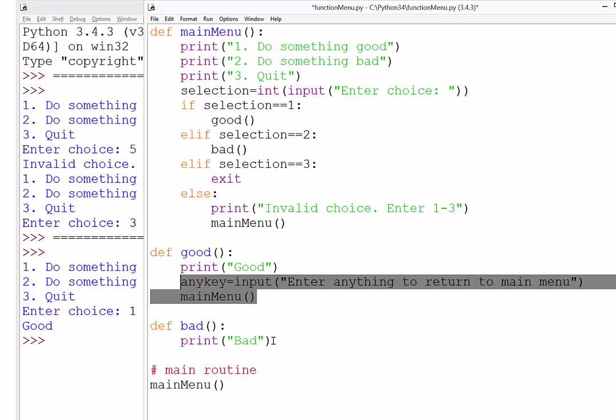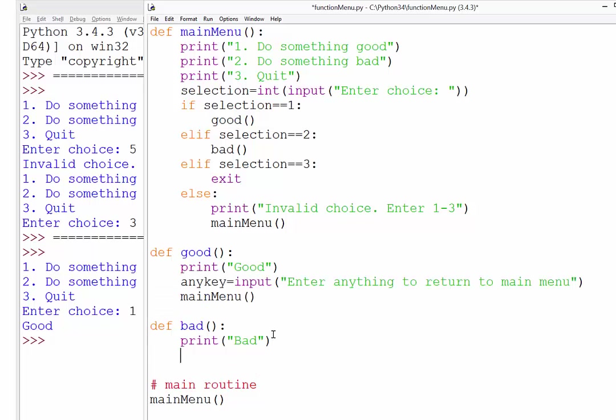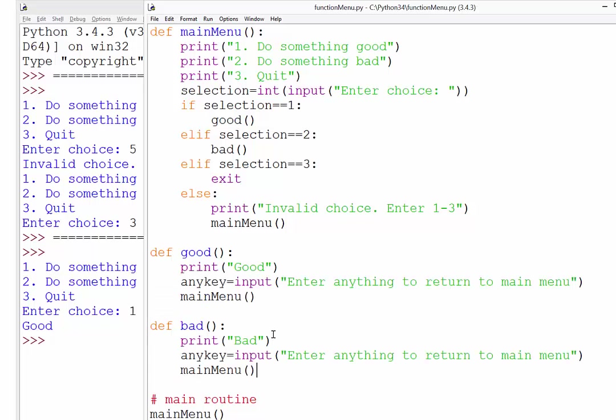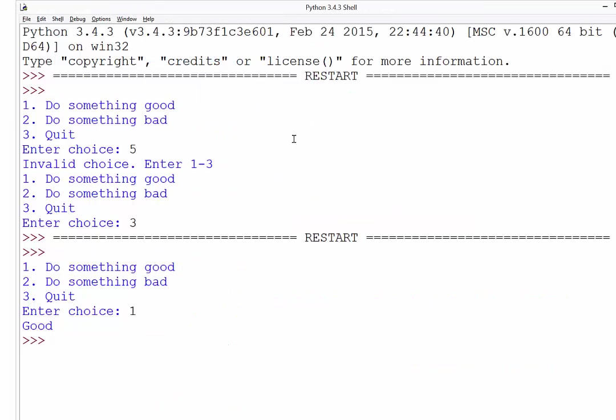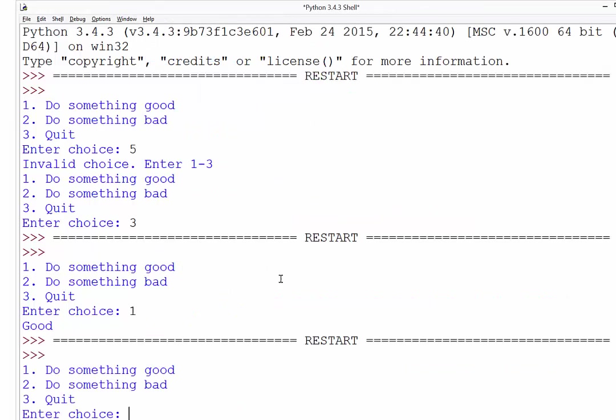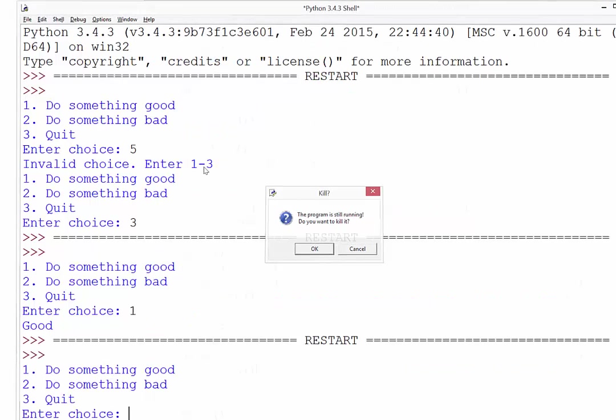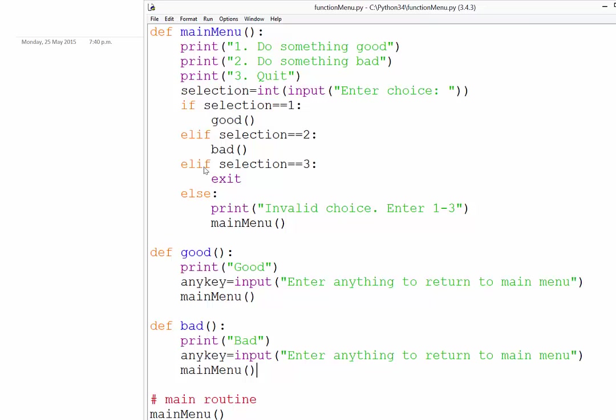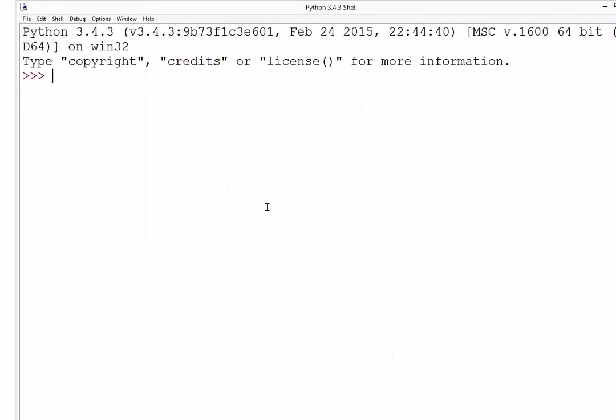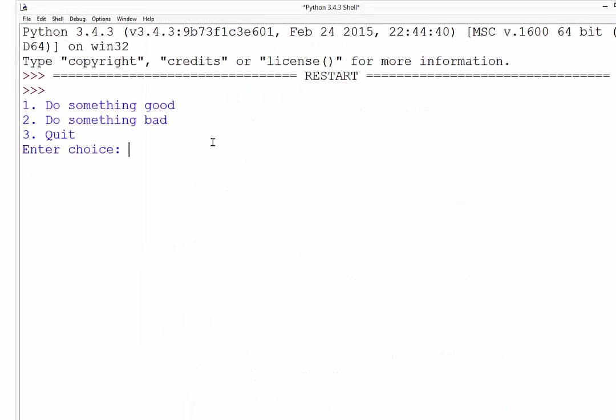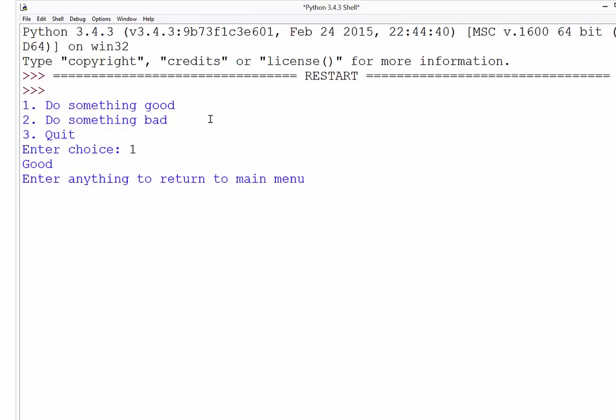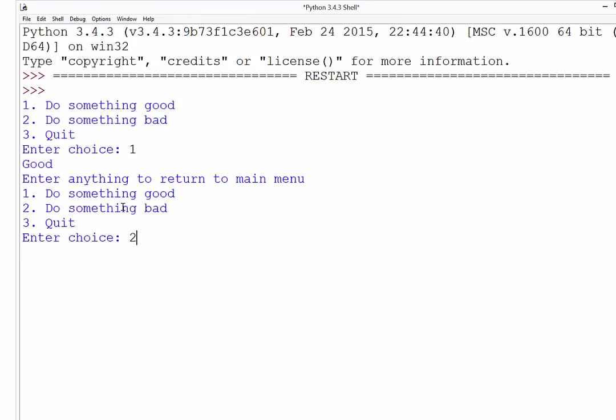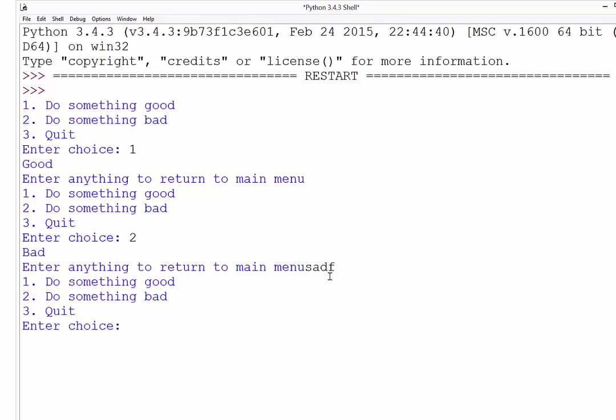So I'm just going to do that in the bad function as well. Save that and run it. And this time, it's going to be a bit hard to see. So I'll just rerun the shell there. If I go to do something good, it says good. So it's running it right. And enter anything to return to main menu. If I press enter, back it goes. If I press 2 for bad, there we are. I can type in anything I want. But as soon as I press enter, back it goes. And 3 to quit. Perfect.